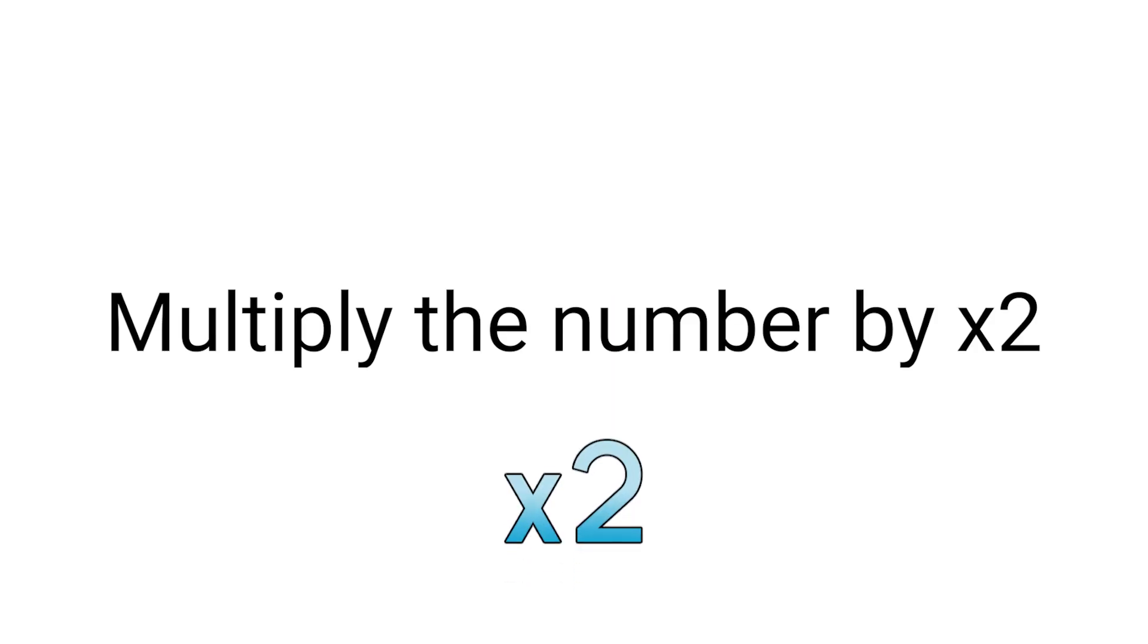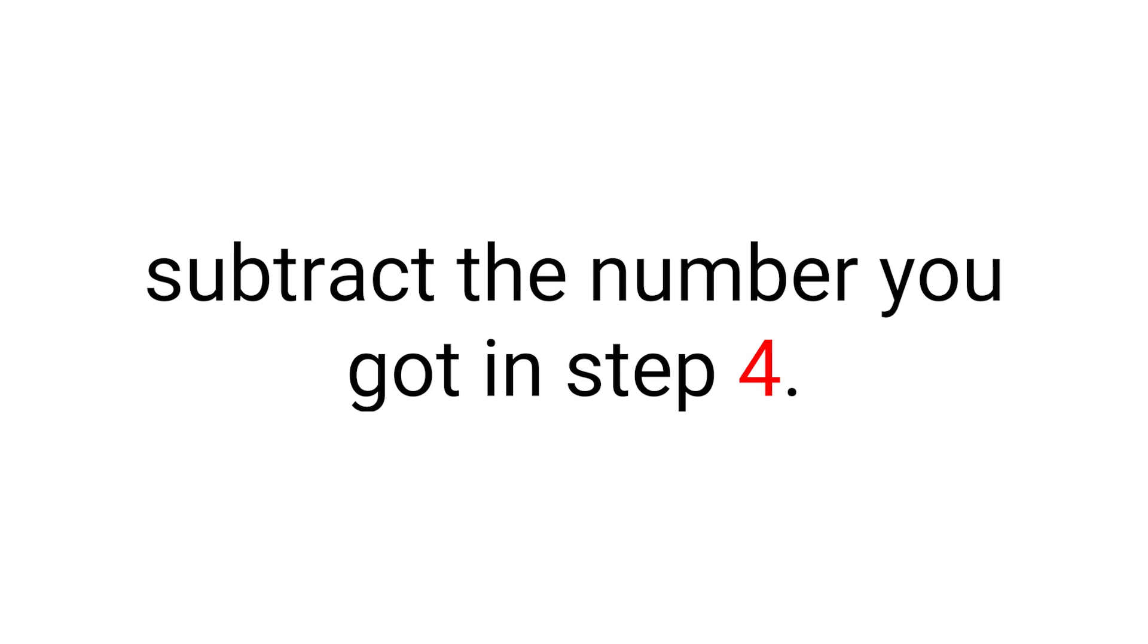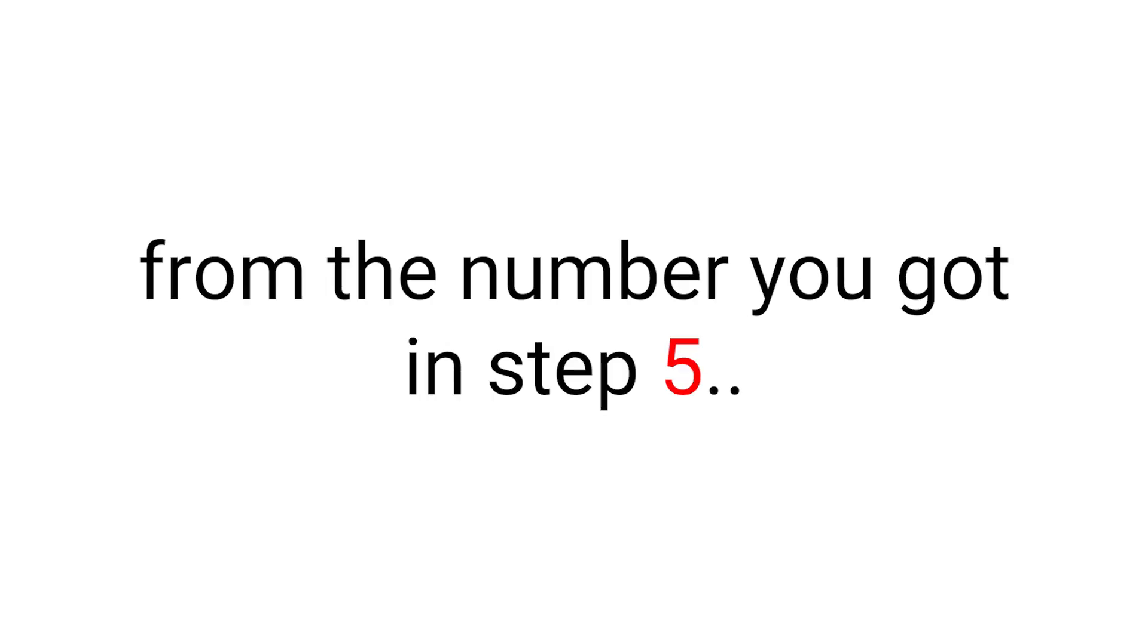Step 5: Multiply the number by 2 again. Step 6: Now subtract the number you got from step 4 from the number you got in step 5.